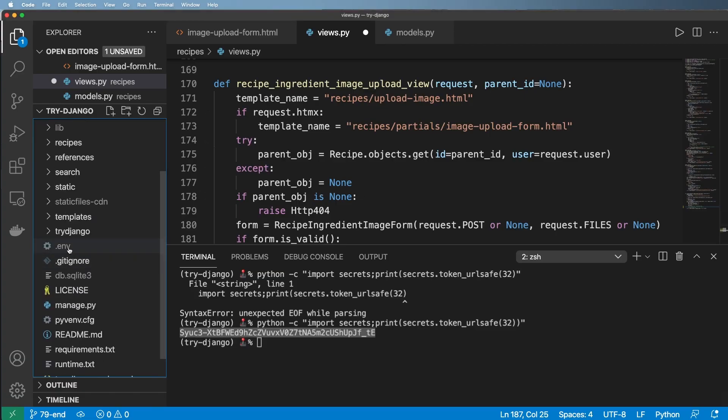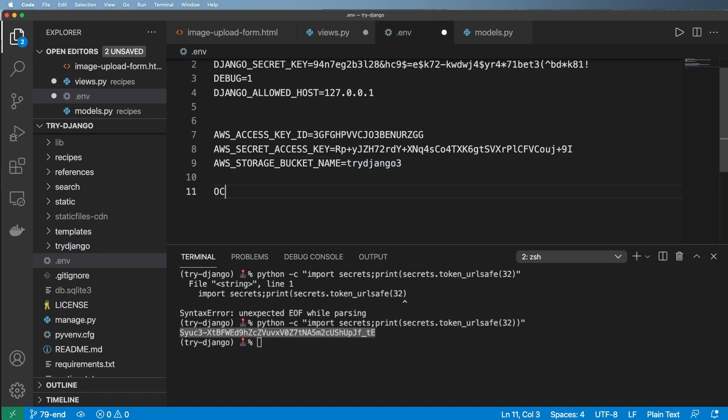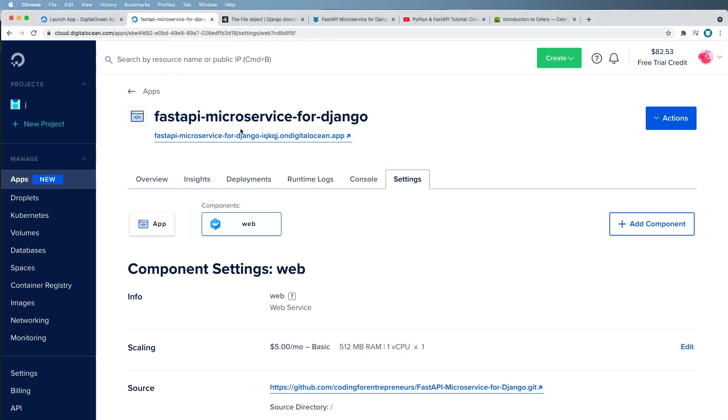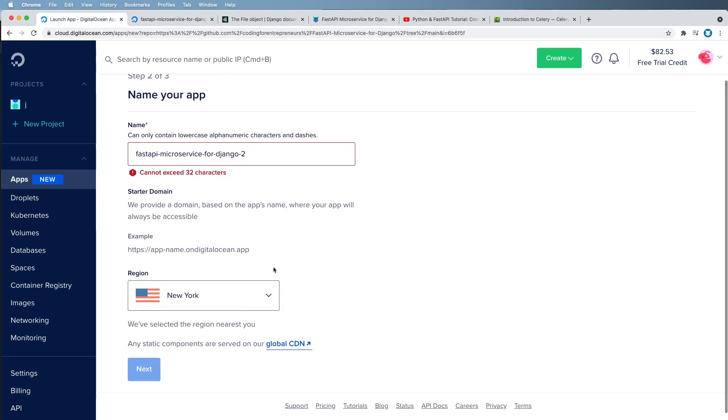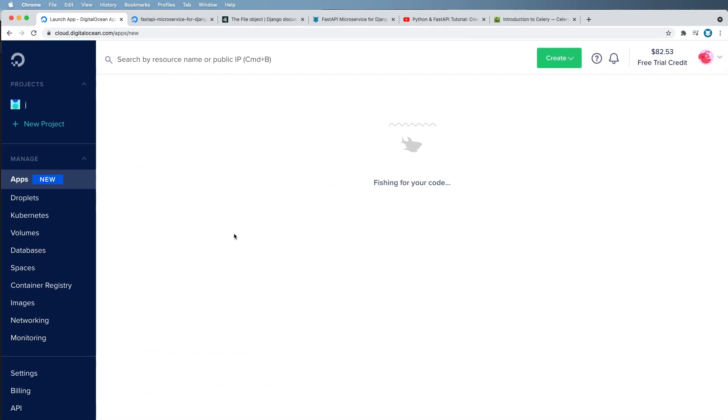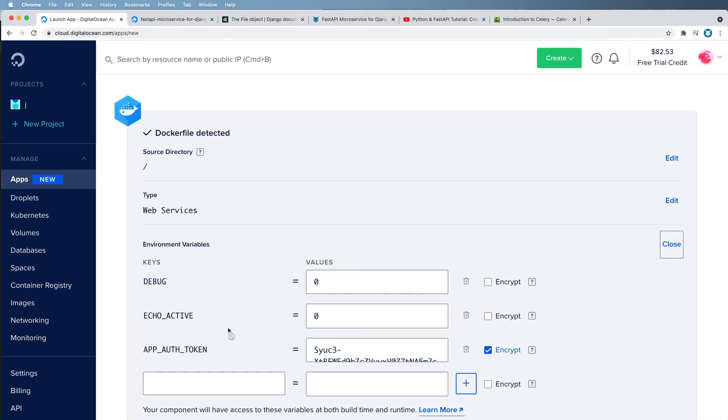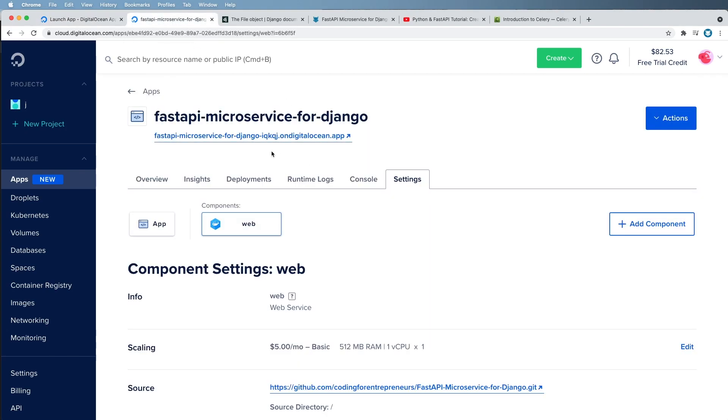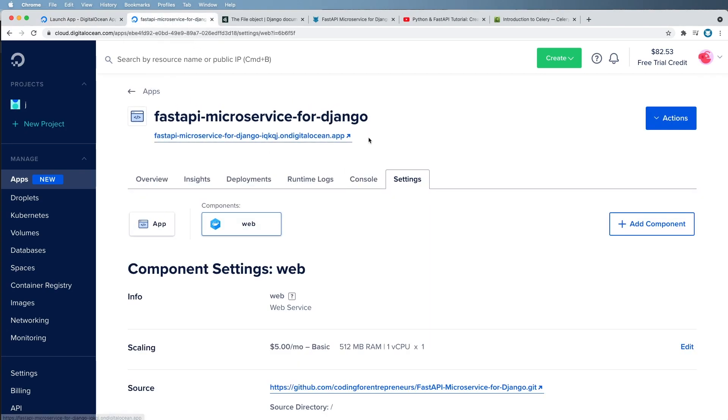I'm actually not going to build it out because I already have it and it's right here. And I already have a token for it as well. So once you do have that token, make sure you go into your .env. And what I want to do here is say OCR_API_TOKEN_HEADER. And this is our microservice and you want to give whatever the token is you are going to be using.